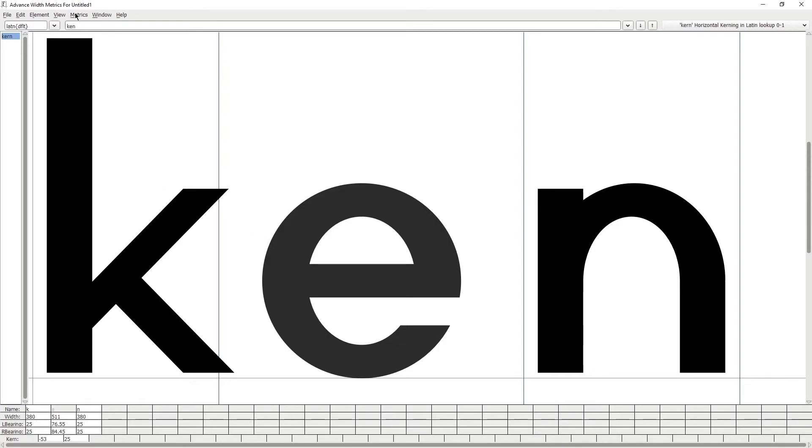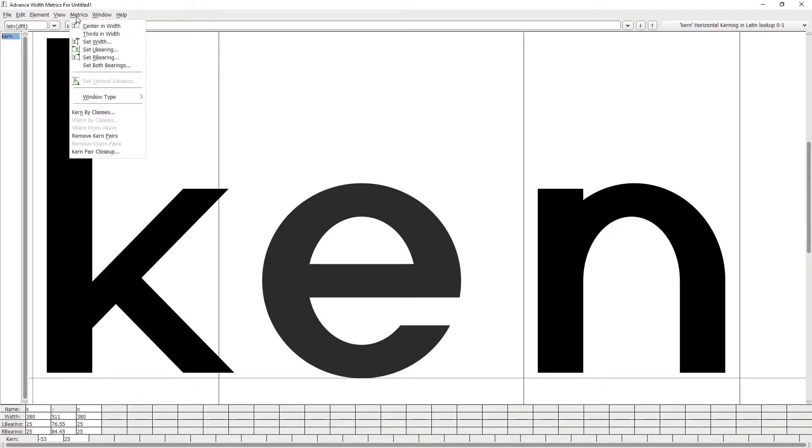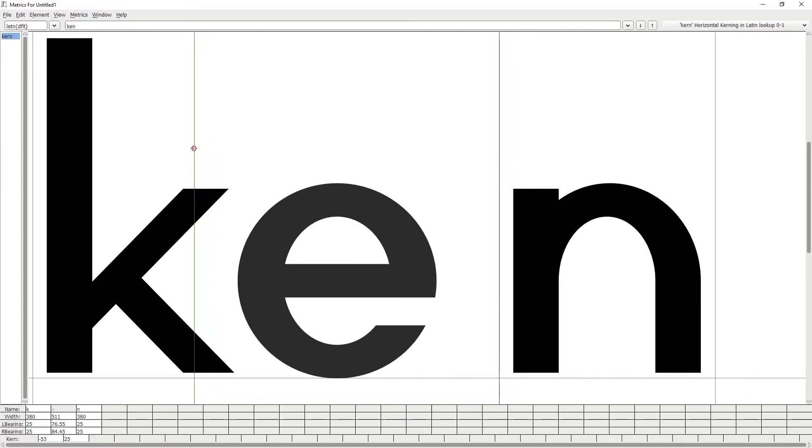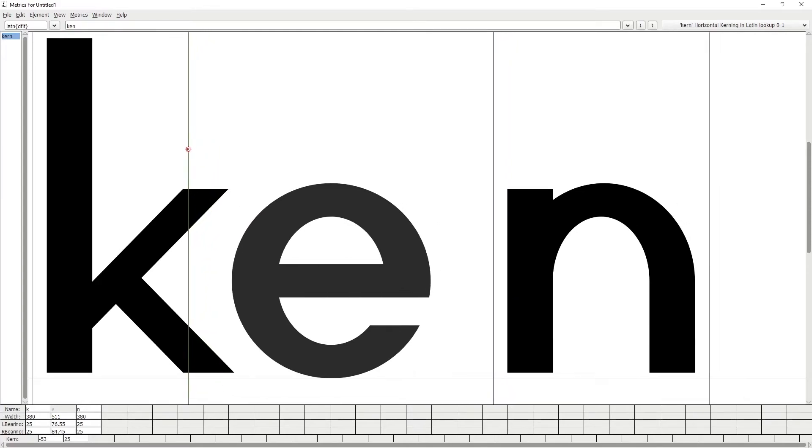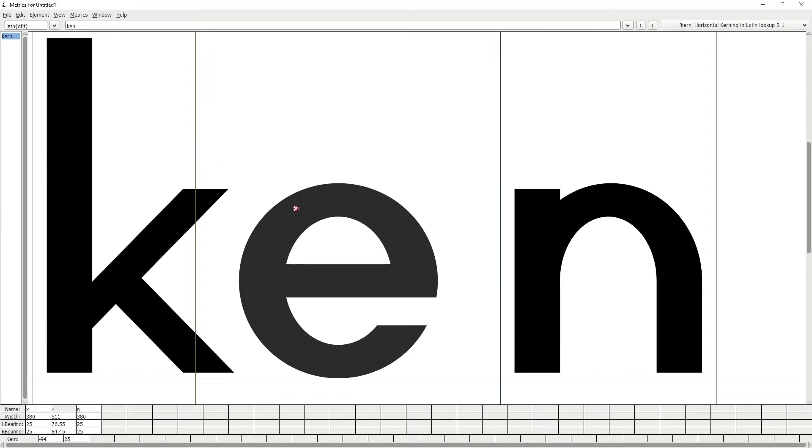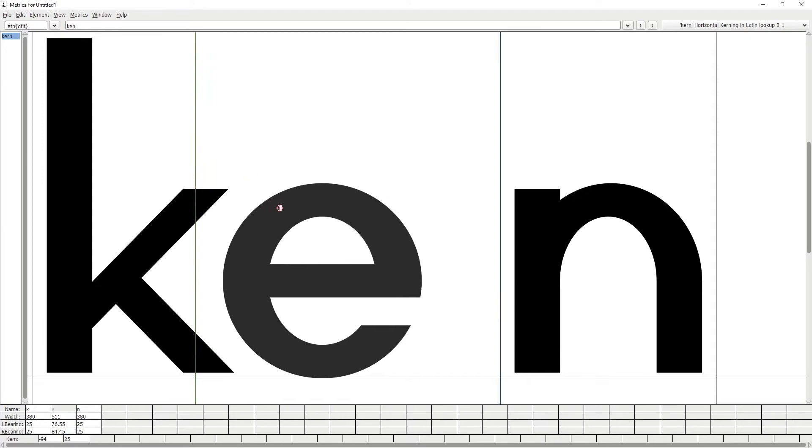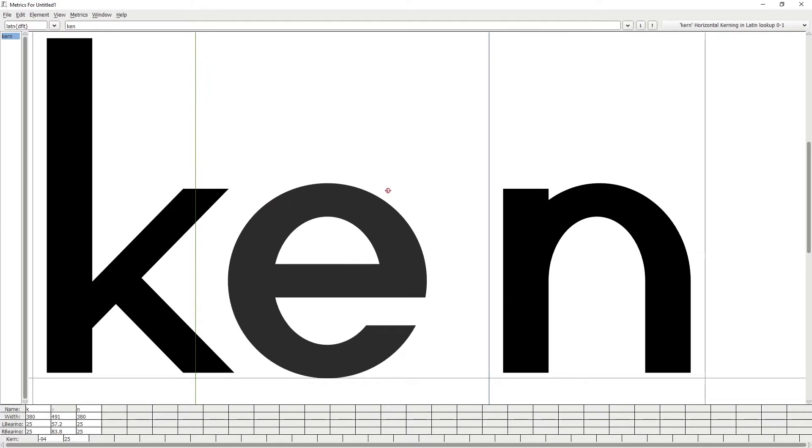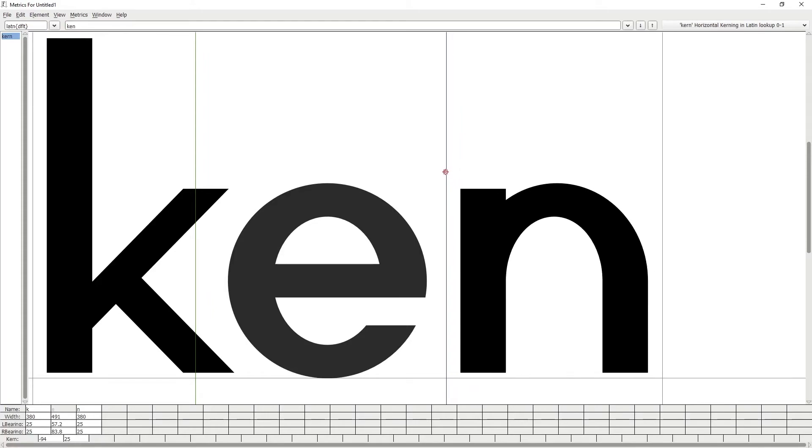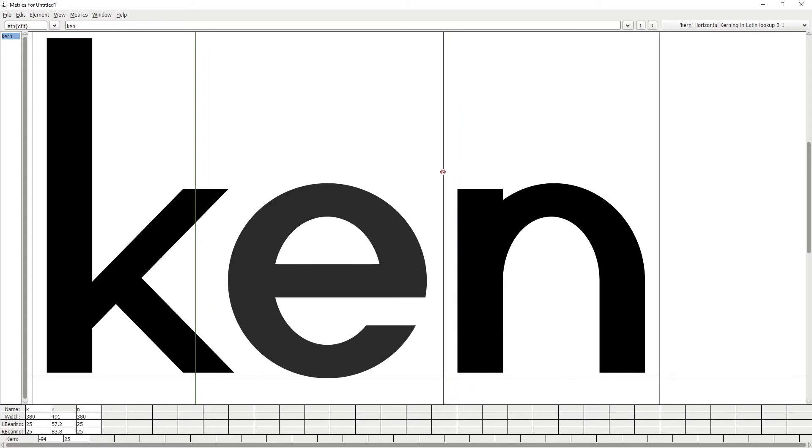In case you want to edit the Kern and Tracking at the same time, go to metrics, window type and select both. Then select the glyph that you want to edit. Now the green line is going to change your Kern. Dragging the glyph is for the left bearing and the blue line is for the right bearing. Using it this way, you will notice it's a bit tricky. That's why I usually prefer to select Kern or Tracking only from window type.